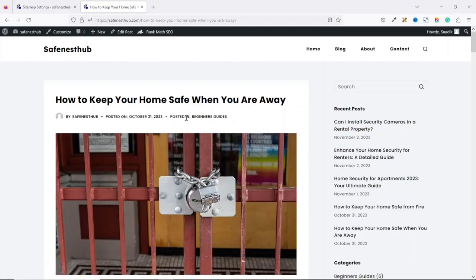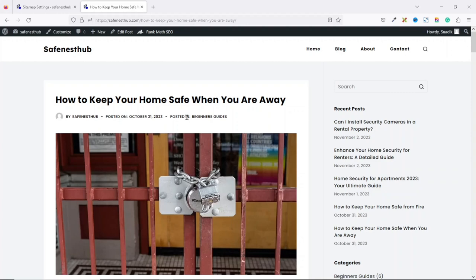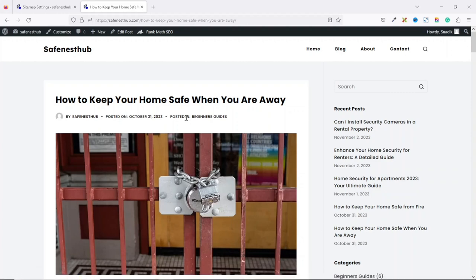To rank number one on search results like Google, we are going to use the RankMath plugin, which I've already installed and set up. To follow along, I have a video link in the description down below that will walk you through step-by-step as to how to install the plugin and also set it up. Without wasting further time, let's jump right in.